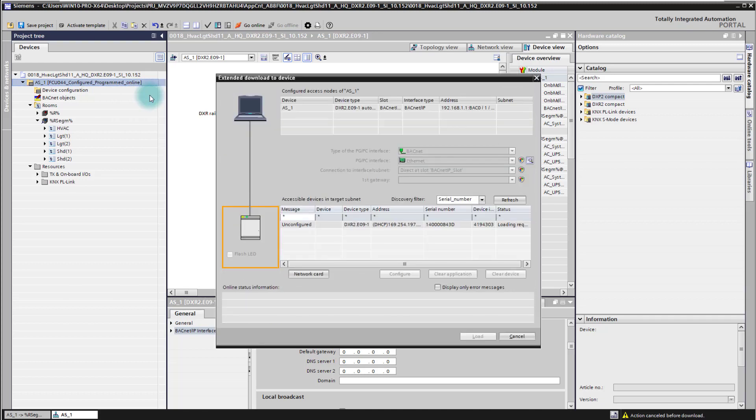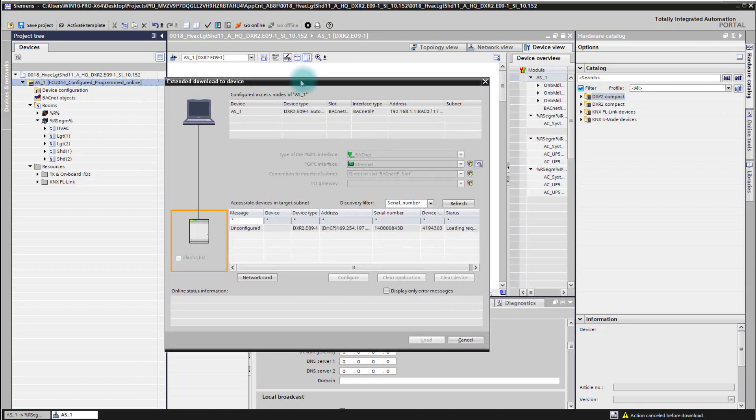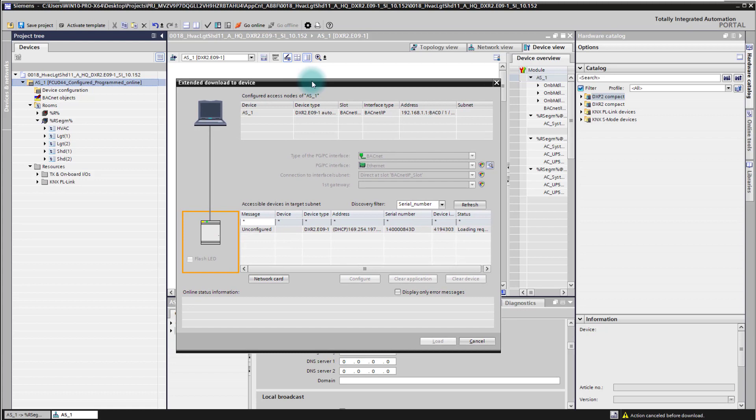This is the first time you are connecting to a controller, always required to configure the device. As soon as you have configured the device once you are able just to connect and go online on the controller directly without these extended steps.